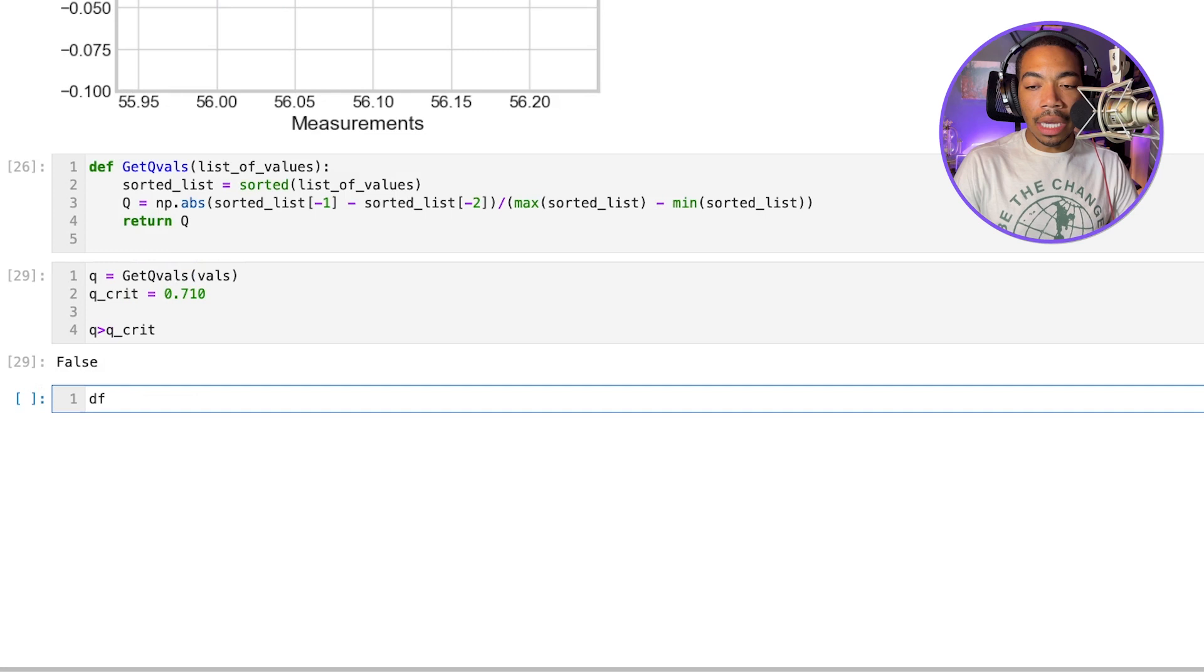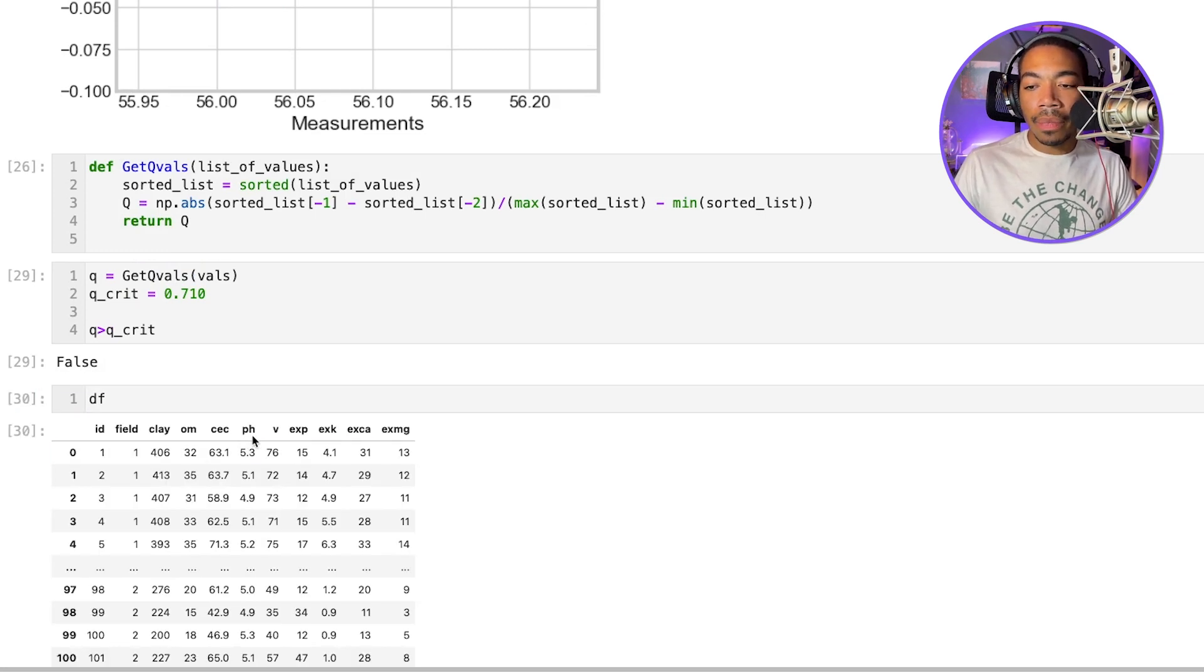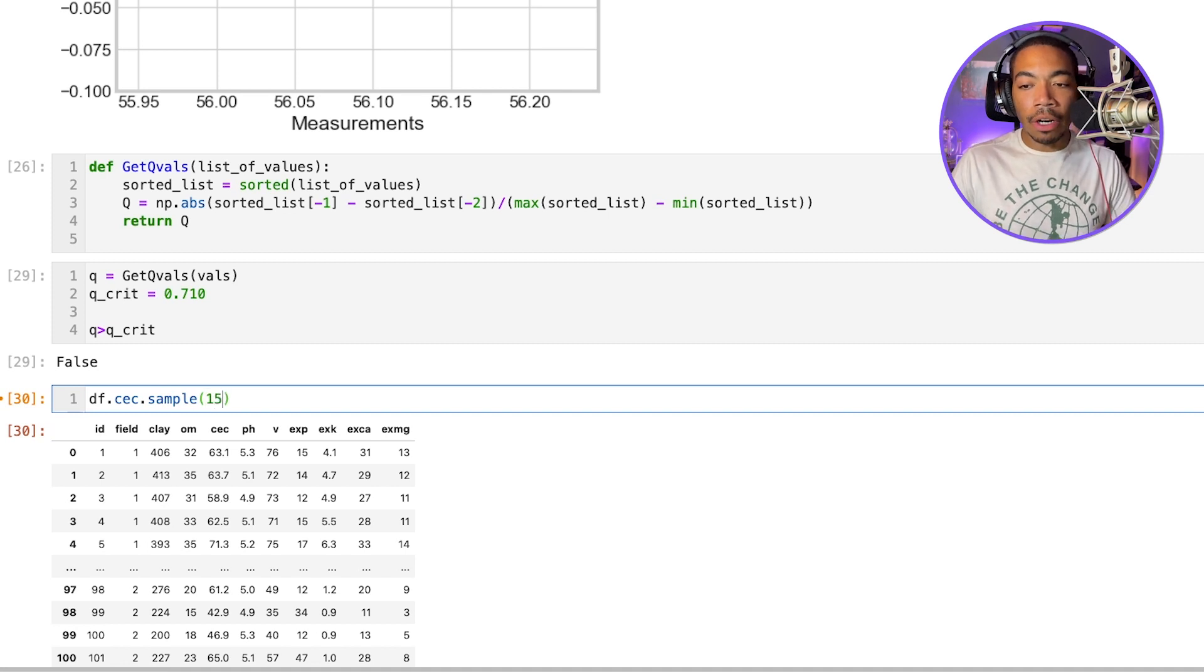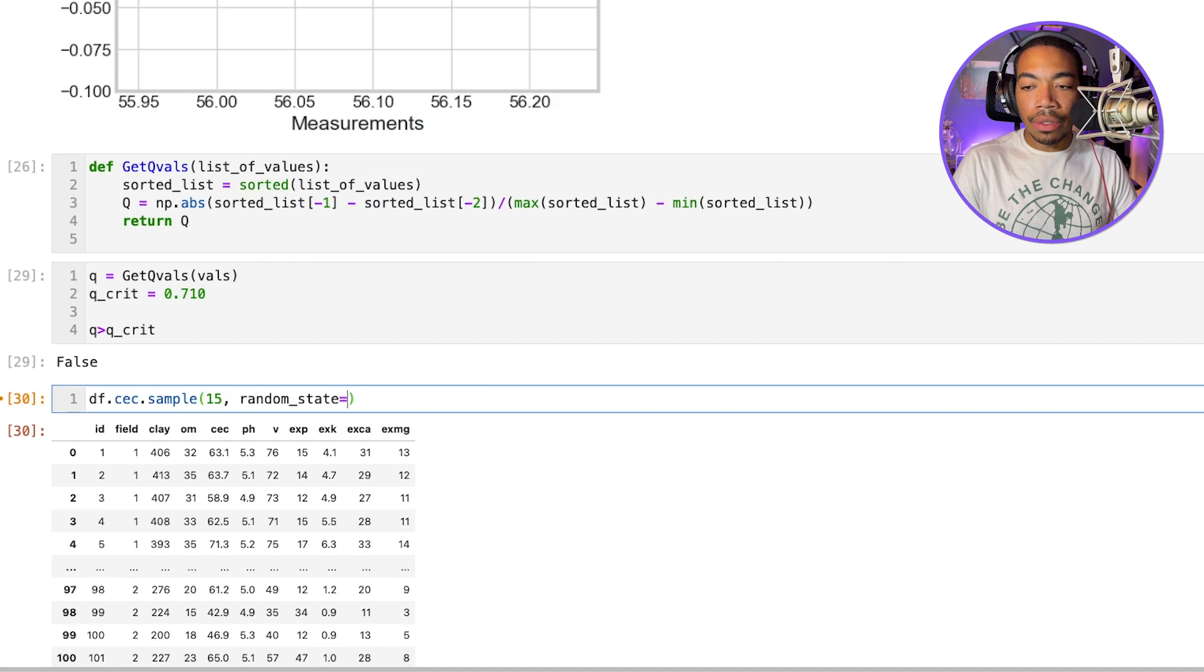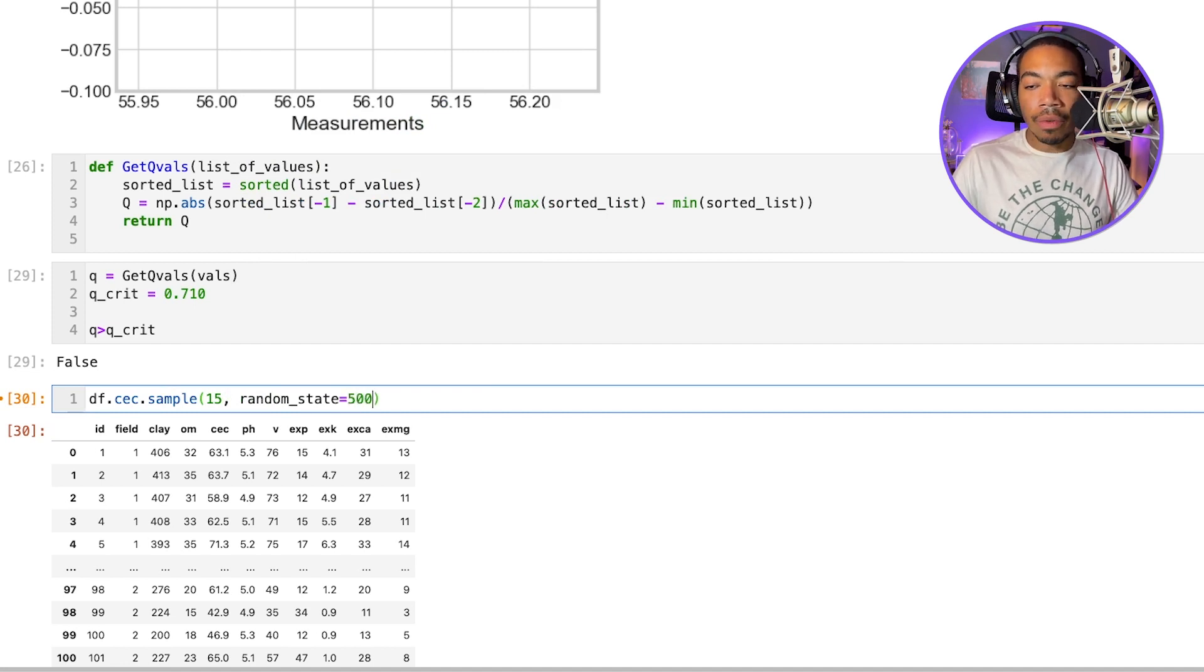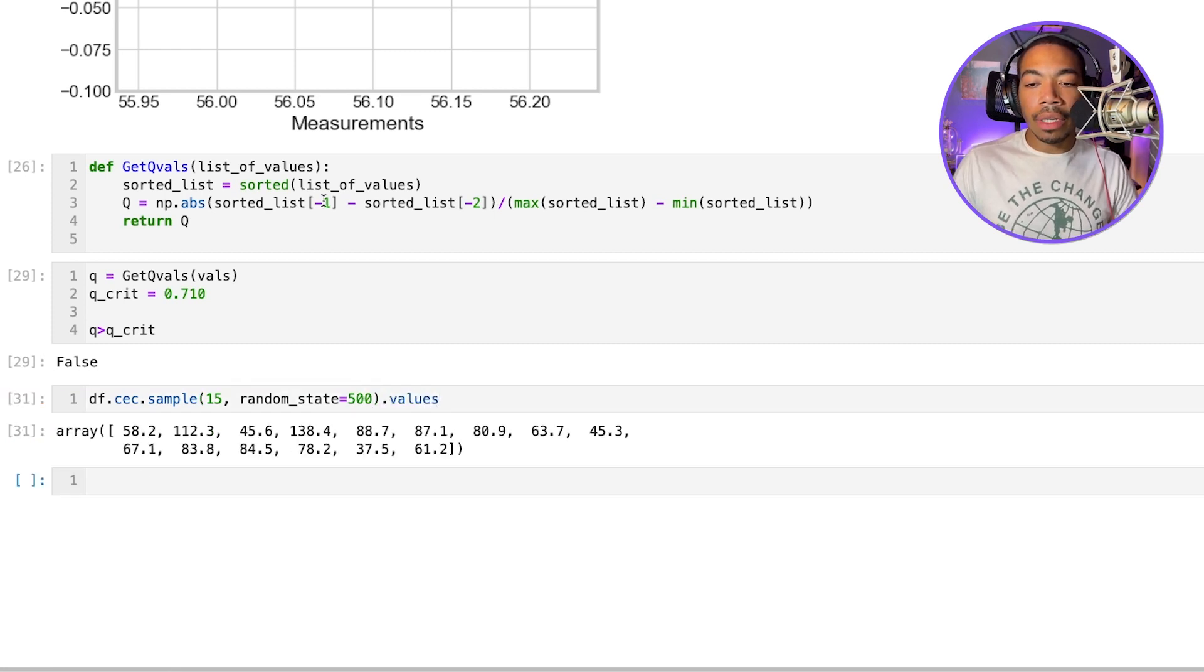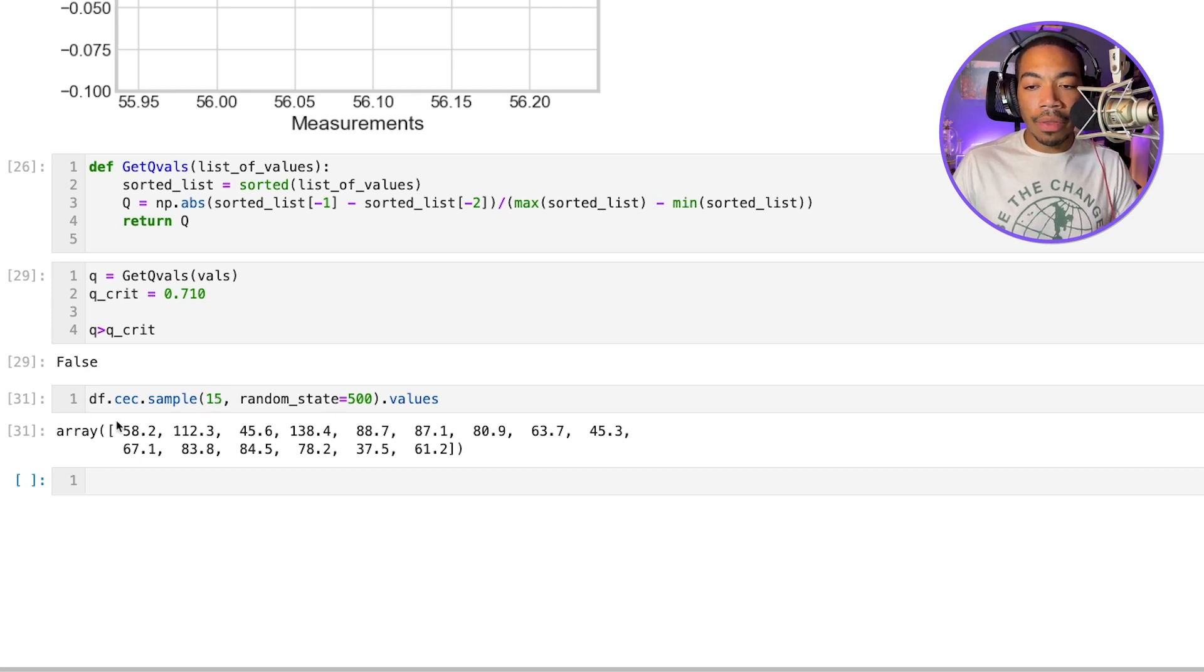So let's take DF and let's choose the CEC column, this measure of conductivity. And let's just look at 15 samples. So 15 arbitrary samples. And let's set the random state to 500. We're really going for 500 subscribers. And let's return values. And so now you see we have a list of values randomly sampled from this conductivity column.